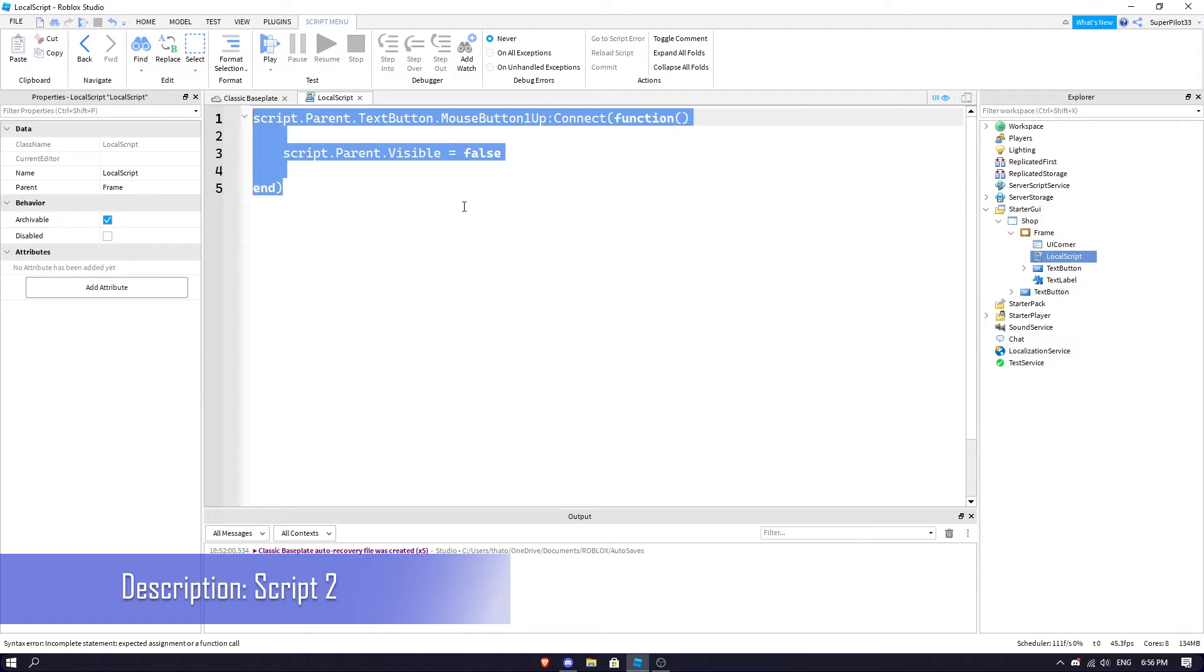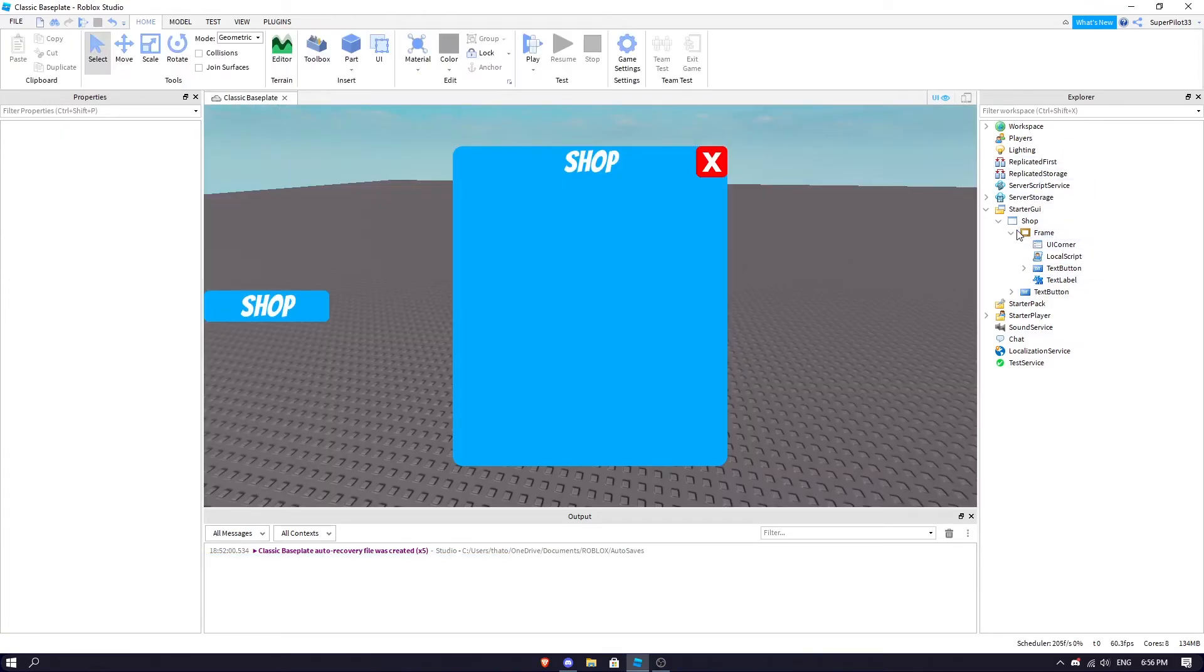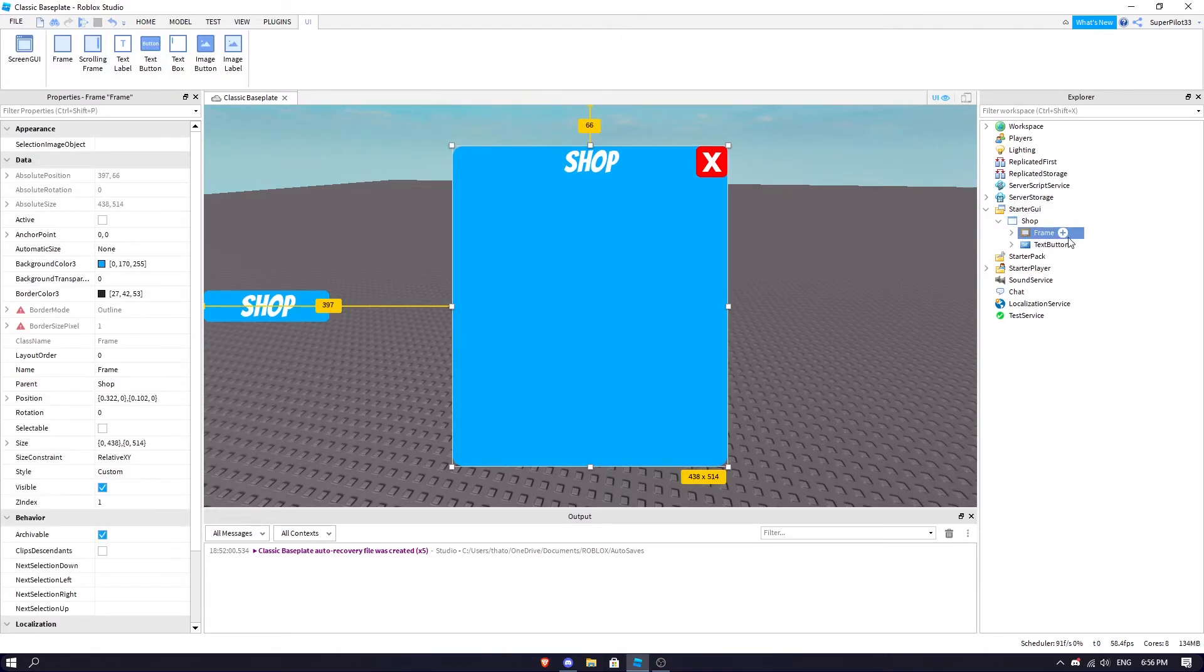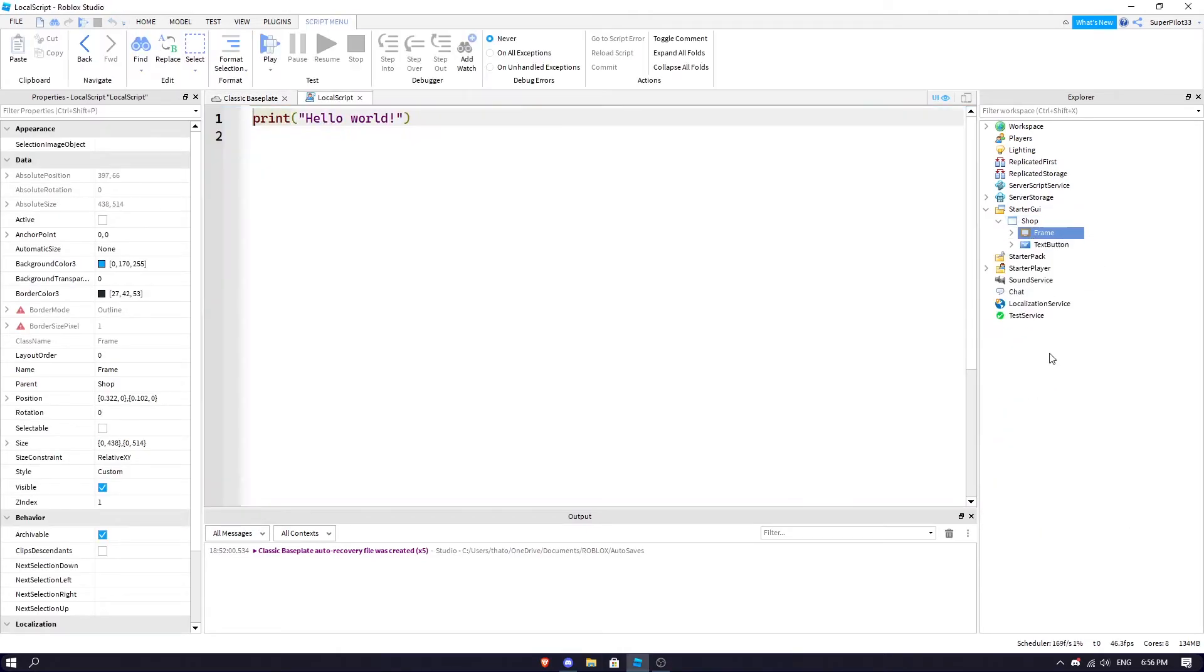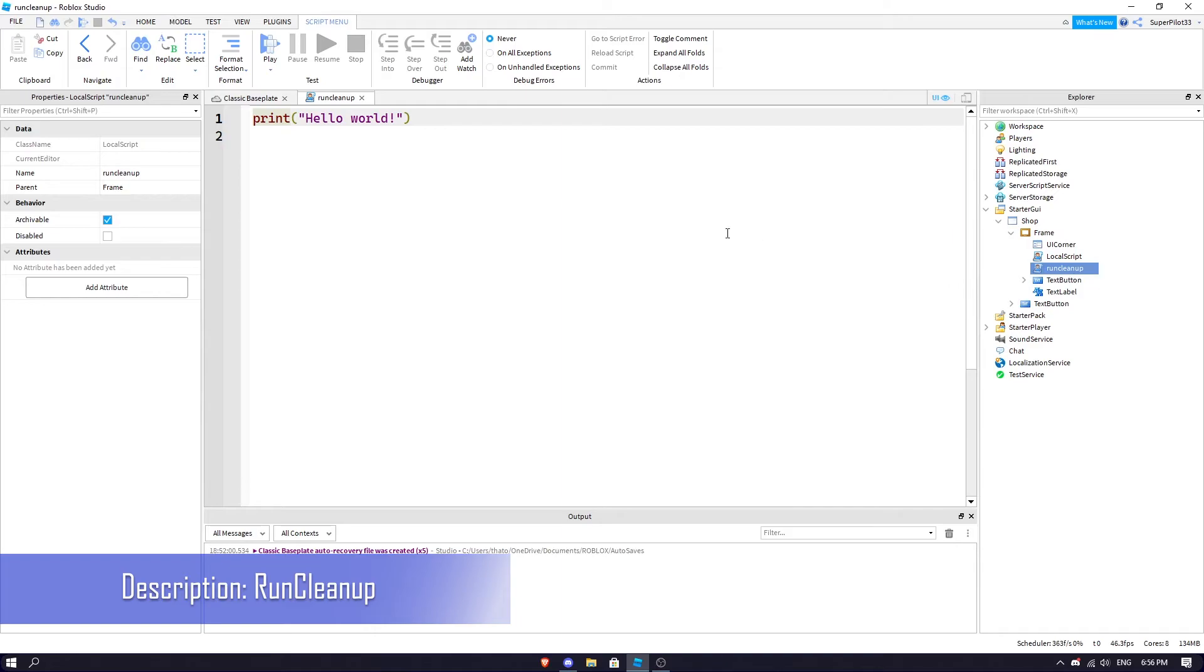Once you have your script number one and script number two pasted in, what you're going to do is go to the Frame. Actually, we're just going to insert one more script to make this a lot easier. This one you can rename to RunCleanup.